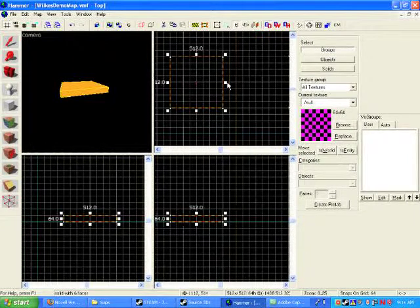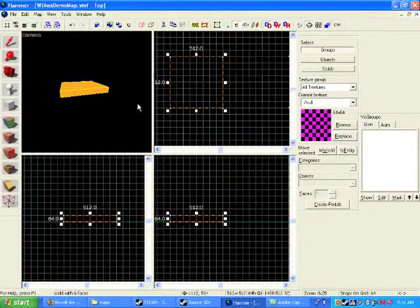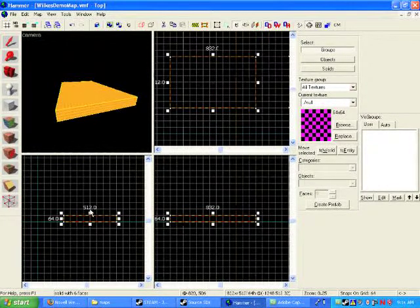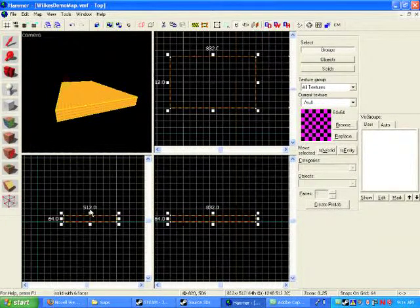Now, one of the things we talked about was we wanted to make it 128 units high. So you go to one of the side views, just pull the handle, until we have 128. So we now have a square that's 512 units by 512 units and 128 units high. All right. Excellent.